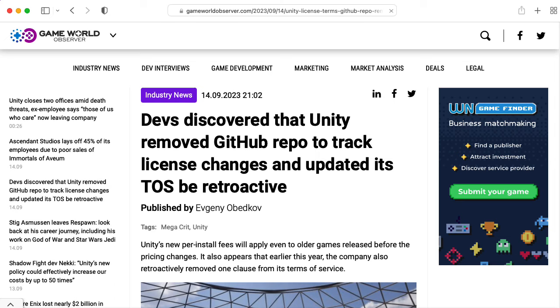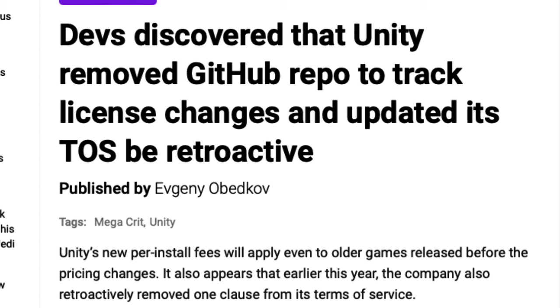And Unity's willingness to try to apply this retroactively is really the worst part about the whole thing, because it shows that Unity can't be trusted. They're fundamentally operating in bad faith.